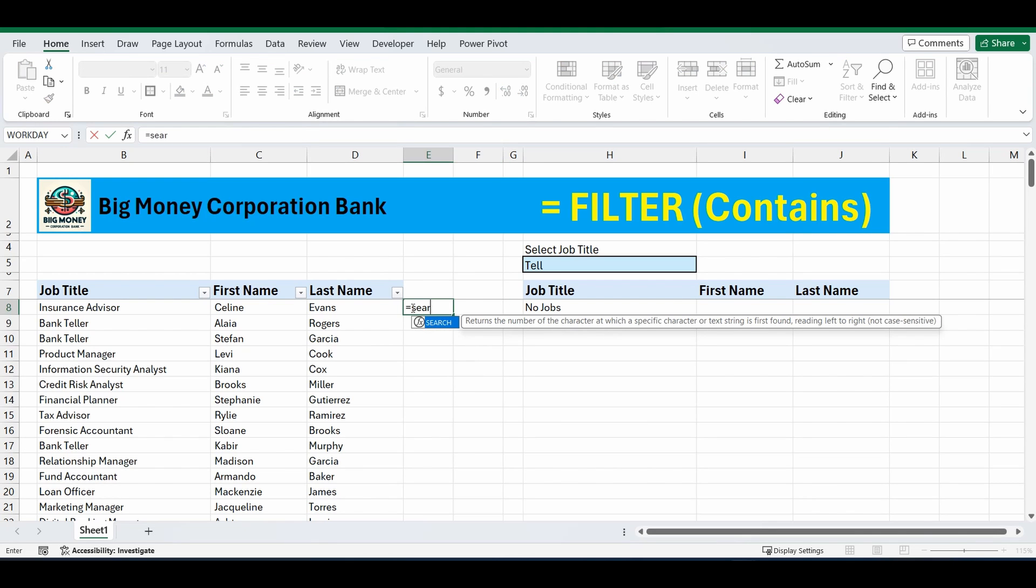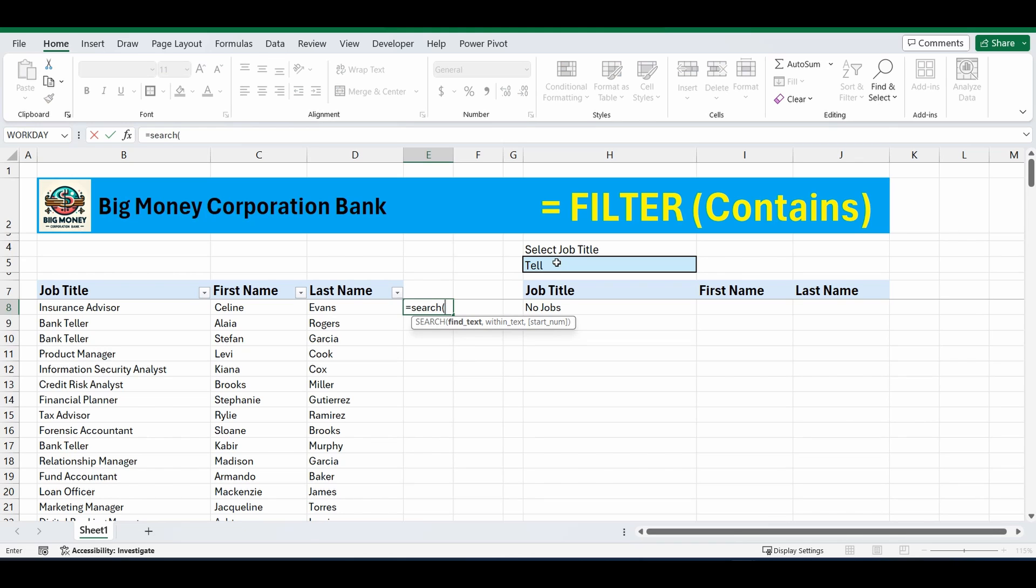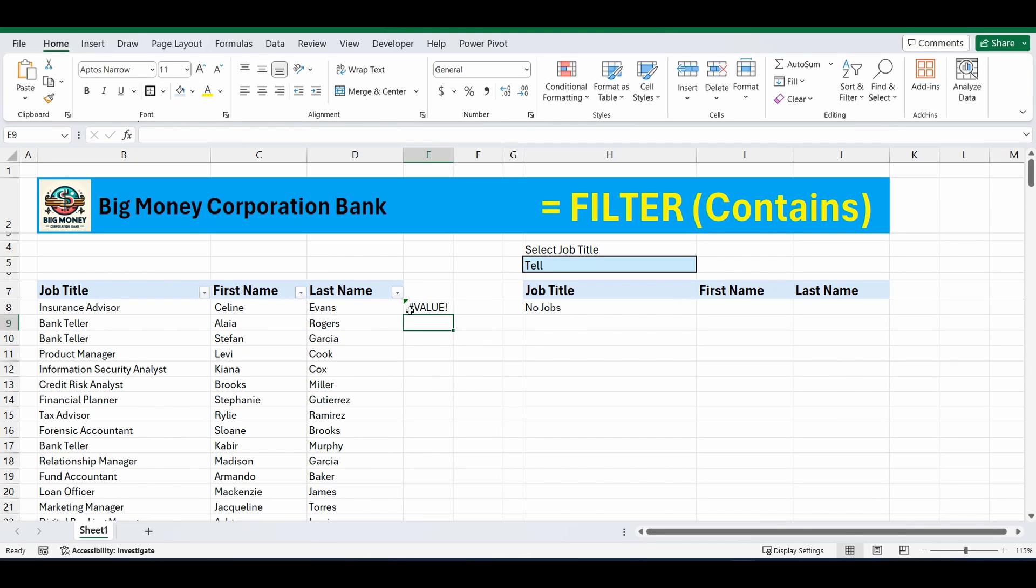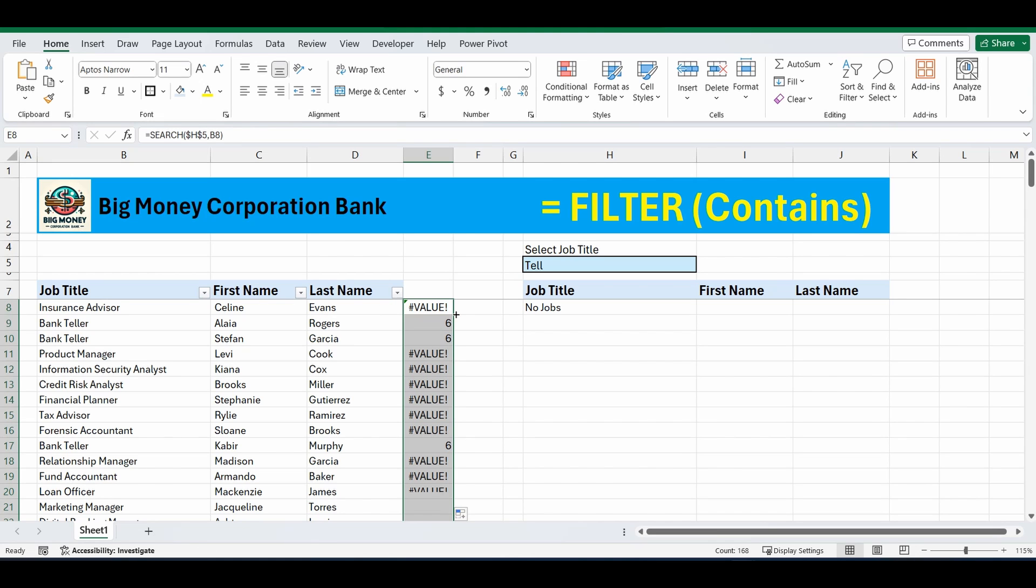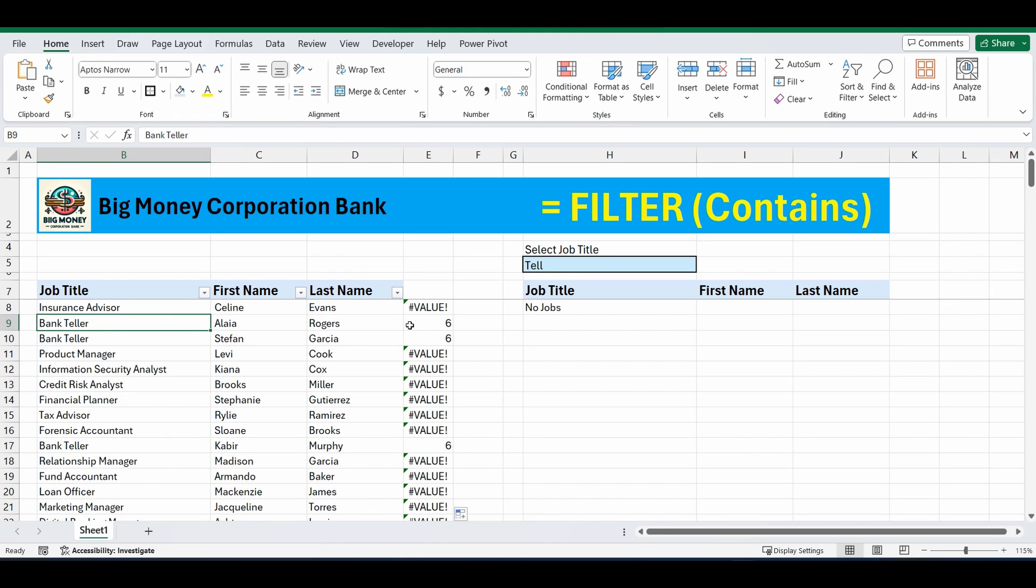So the first thing I'm going to do is use the search function, equals search. I'm going to search for H5, or what's in H5, comma, and I'm going to search for it in cell B8. And it's come back with an error, and that's because tell is not part of insurance advisor. If I drag that formula down, a number appears any time that tell does appear in the job title. And what that number represents is it's the sixth character along where tell appears.